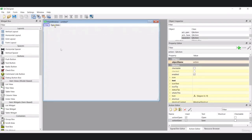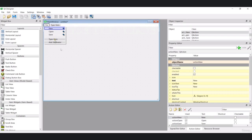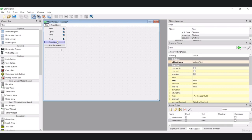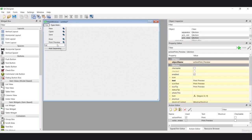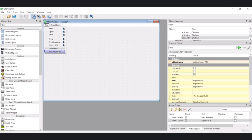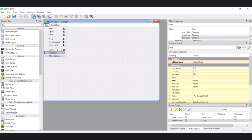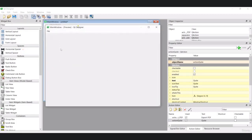Now I need to add Print, then Print Preview, and also Export PDF. I'll add a separator after that, and then create Quit or Exit. If I preview this, you can see I have all these menu items listed.